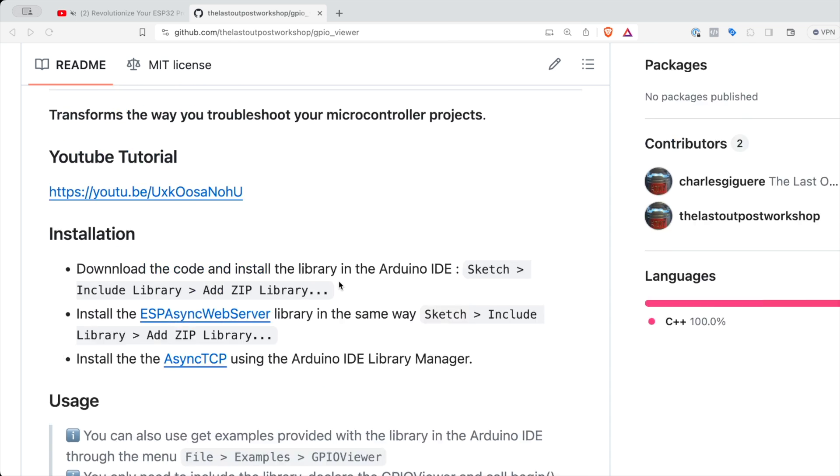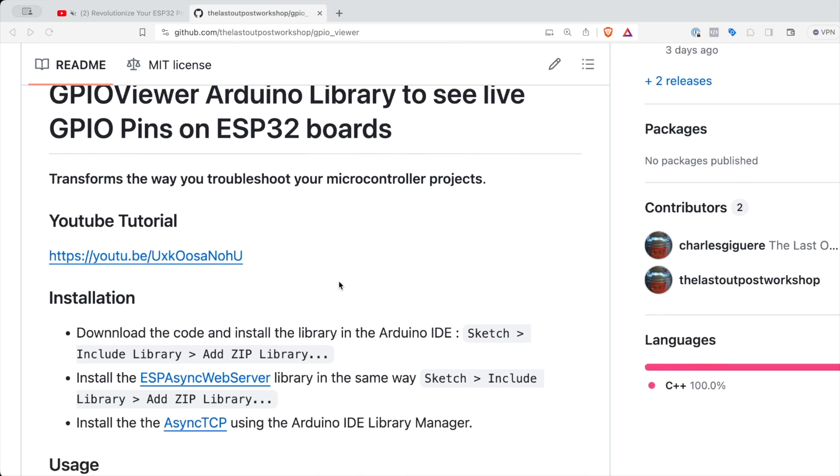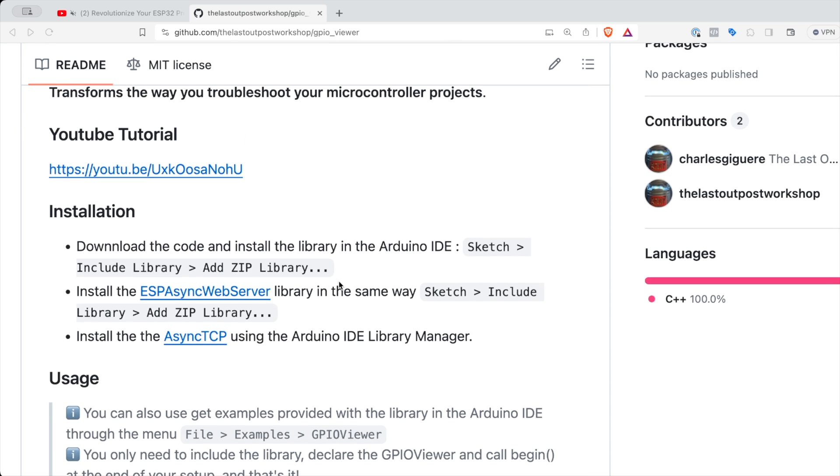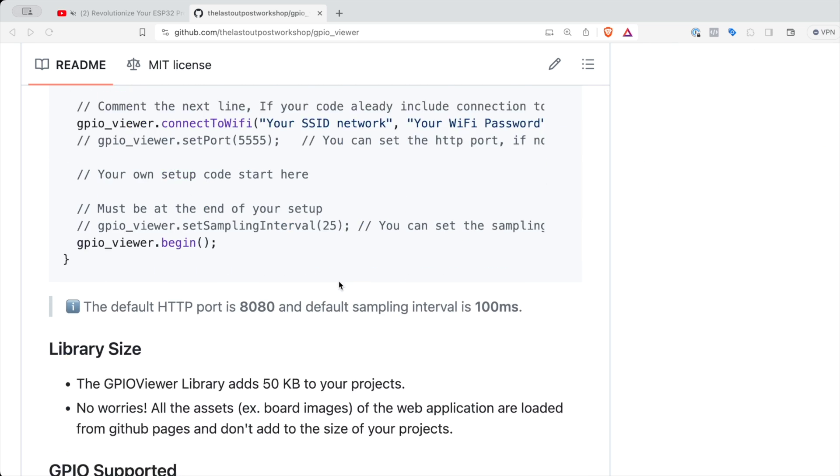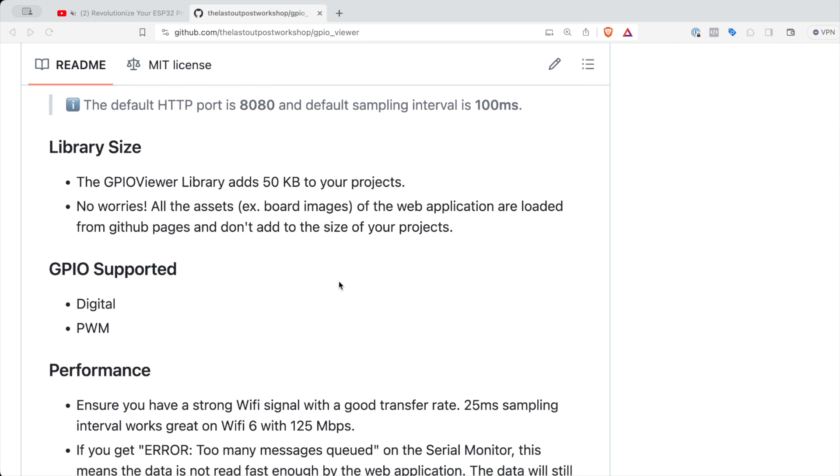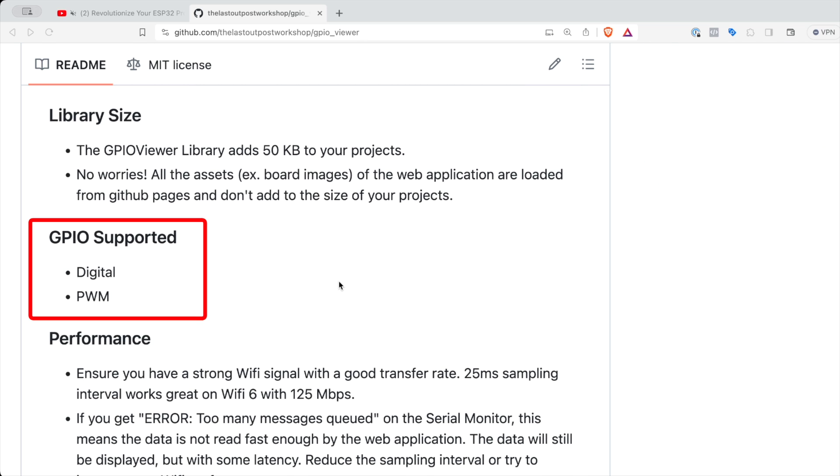There are some limitations. It's currently limited to digital input and output and PWM. So you can't do analog or I²S or I²C.